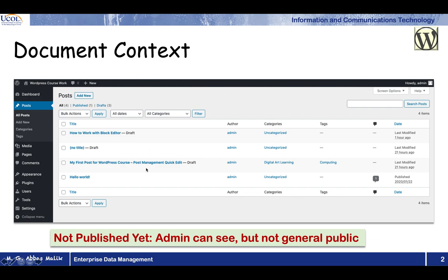We have already discussed these three different types of contents present in WordPress. Now we will talk in more detail about the posts and pages especially. If we look at documents created during our previous lectures — working with the block editor, the note title — they are all drafts. In the admin panel, these posts are actually drafts. Draft means they are still under development process, not finalized yet, and they are not available to the general public on your website. Only you as the admin can see them, but the general public cannot see them on the internet. If you want to make them available to the general public, you have to publish them.